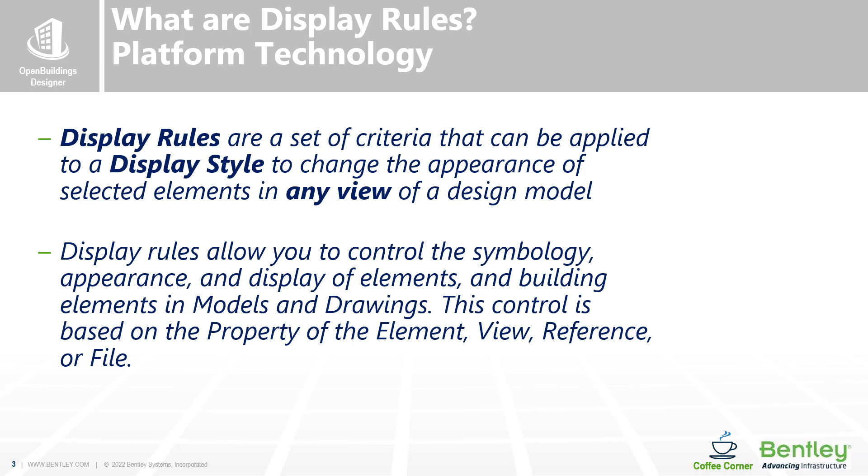The display rules allow you to control the symbology, appearance, display on or off of elements and building elements in models and drawings. This control is based on the property of the element, view, reference, or file.